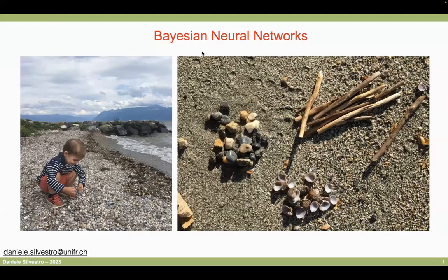Today we'd like to talk about Bayesian neural networks. I'll assume you know many of the concepts behind Bayesian analysis. But if you have any questions, do just interrupt me at any point. I may not be able to see the chat, so just pick up and I'm happy to be interrupted at any point.